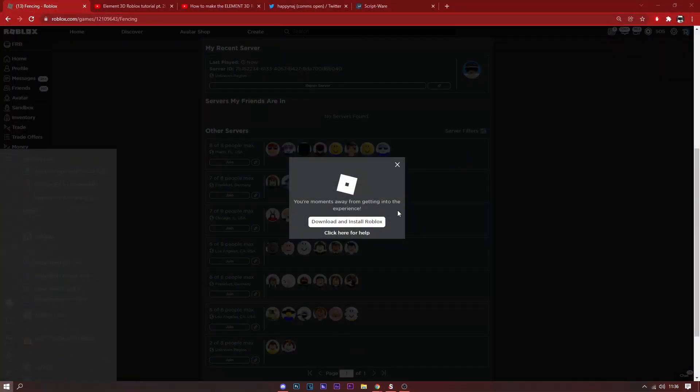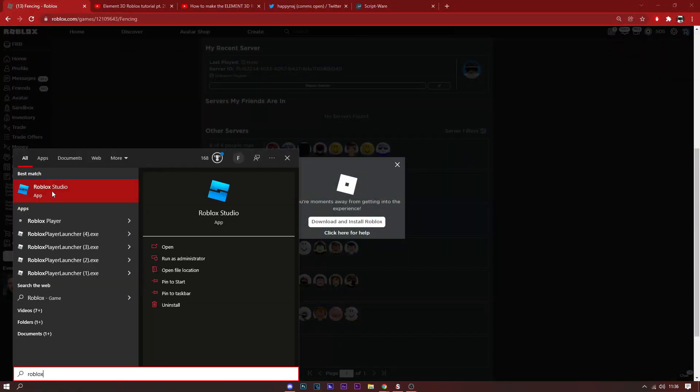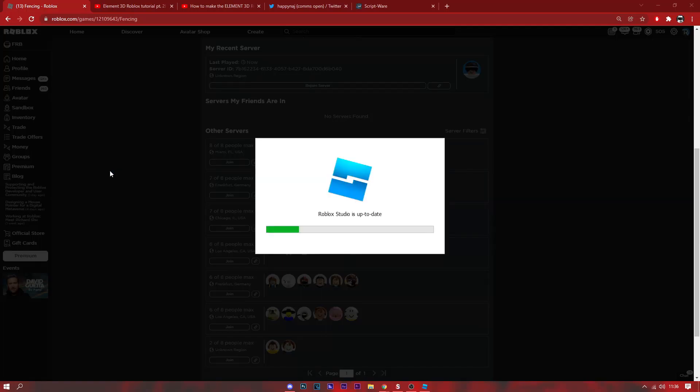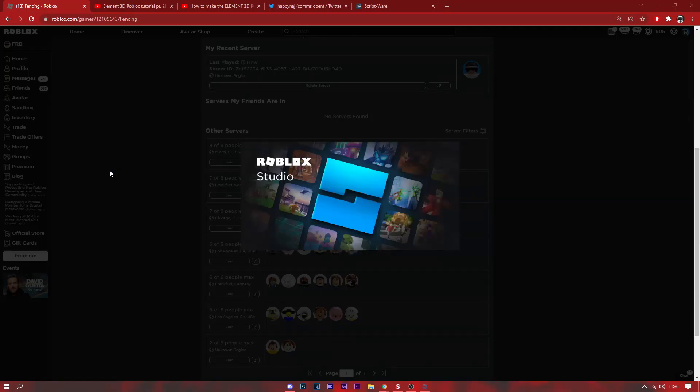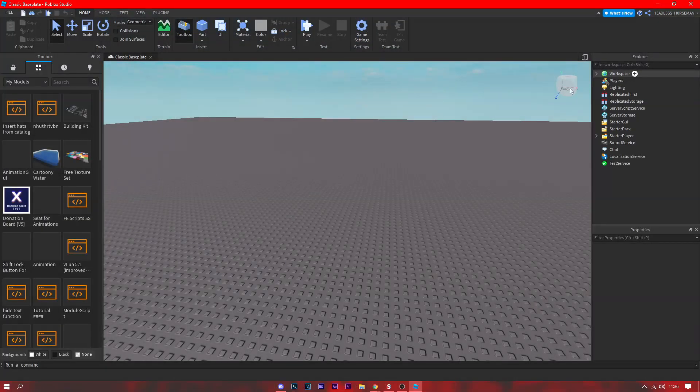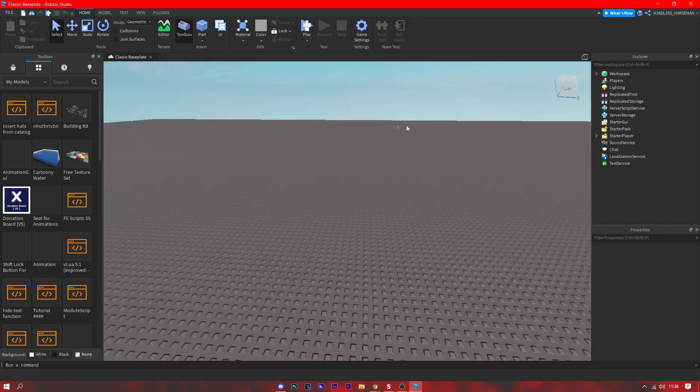We search up Roblox Studio, we open it up, so now we just need to wait for it to load. I'll cut to when I got everything loaded. Okay, now we've got everything loaded and we're in Studio.